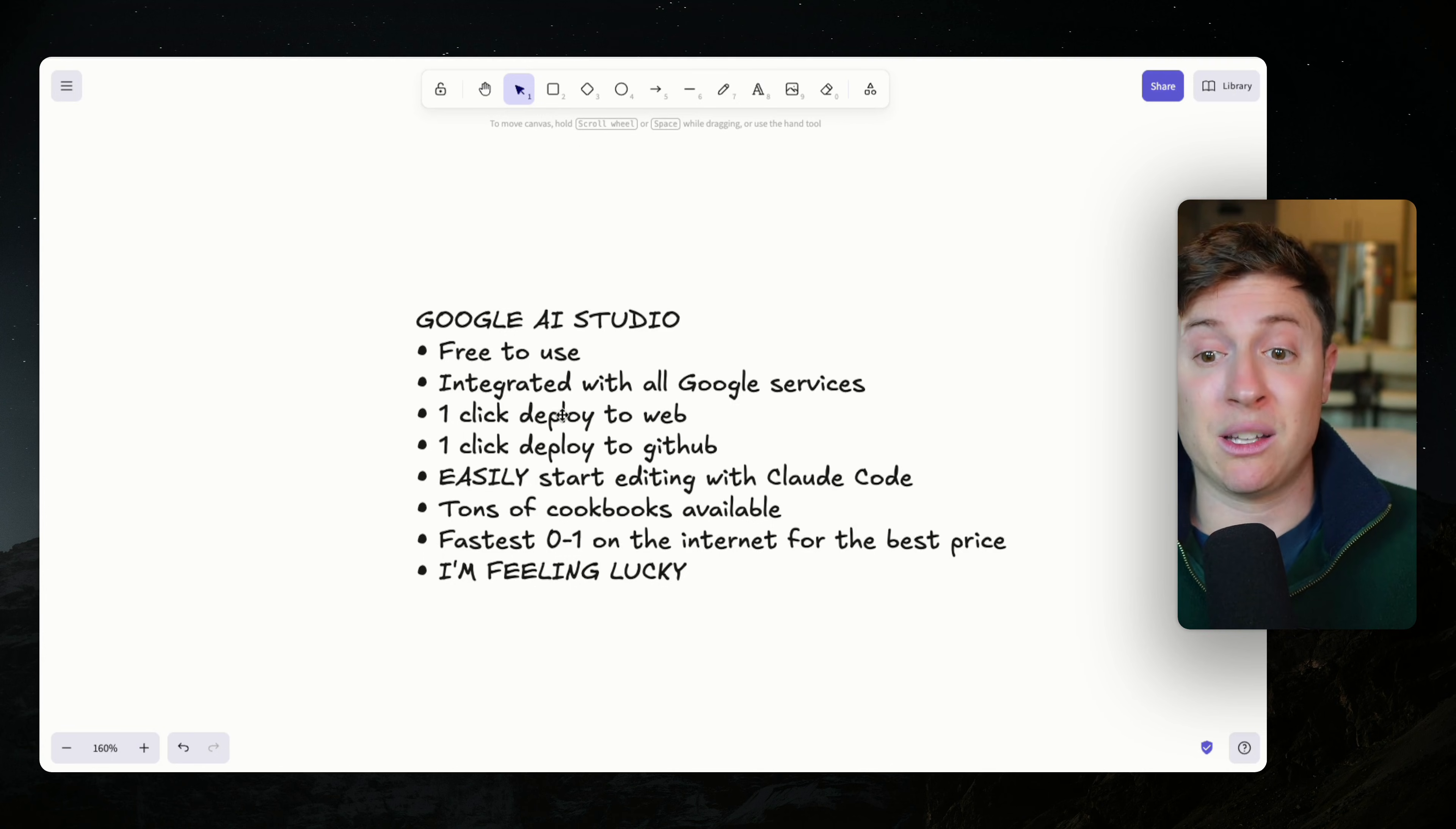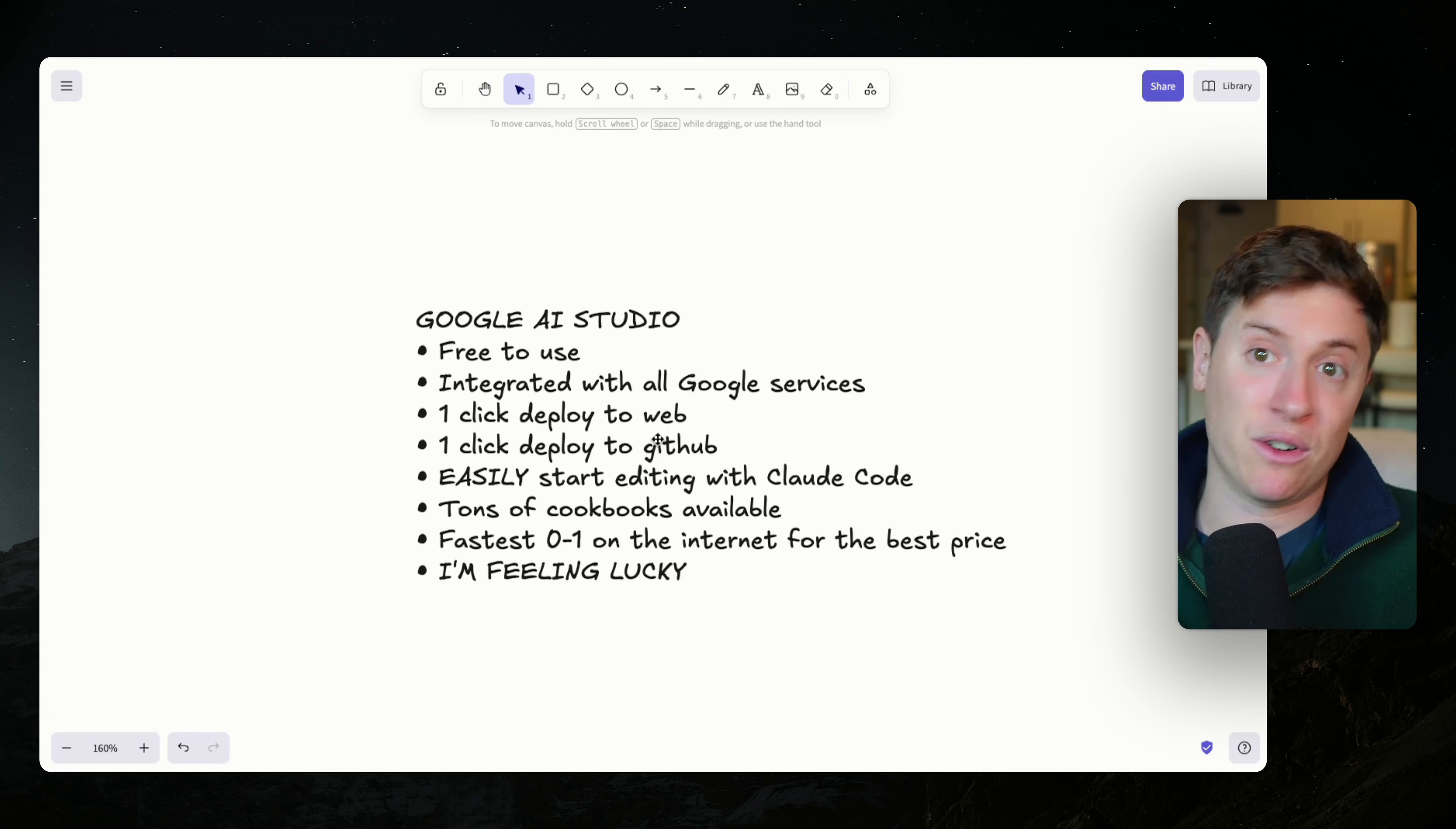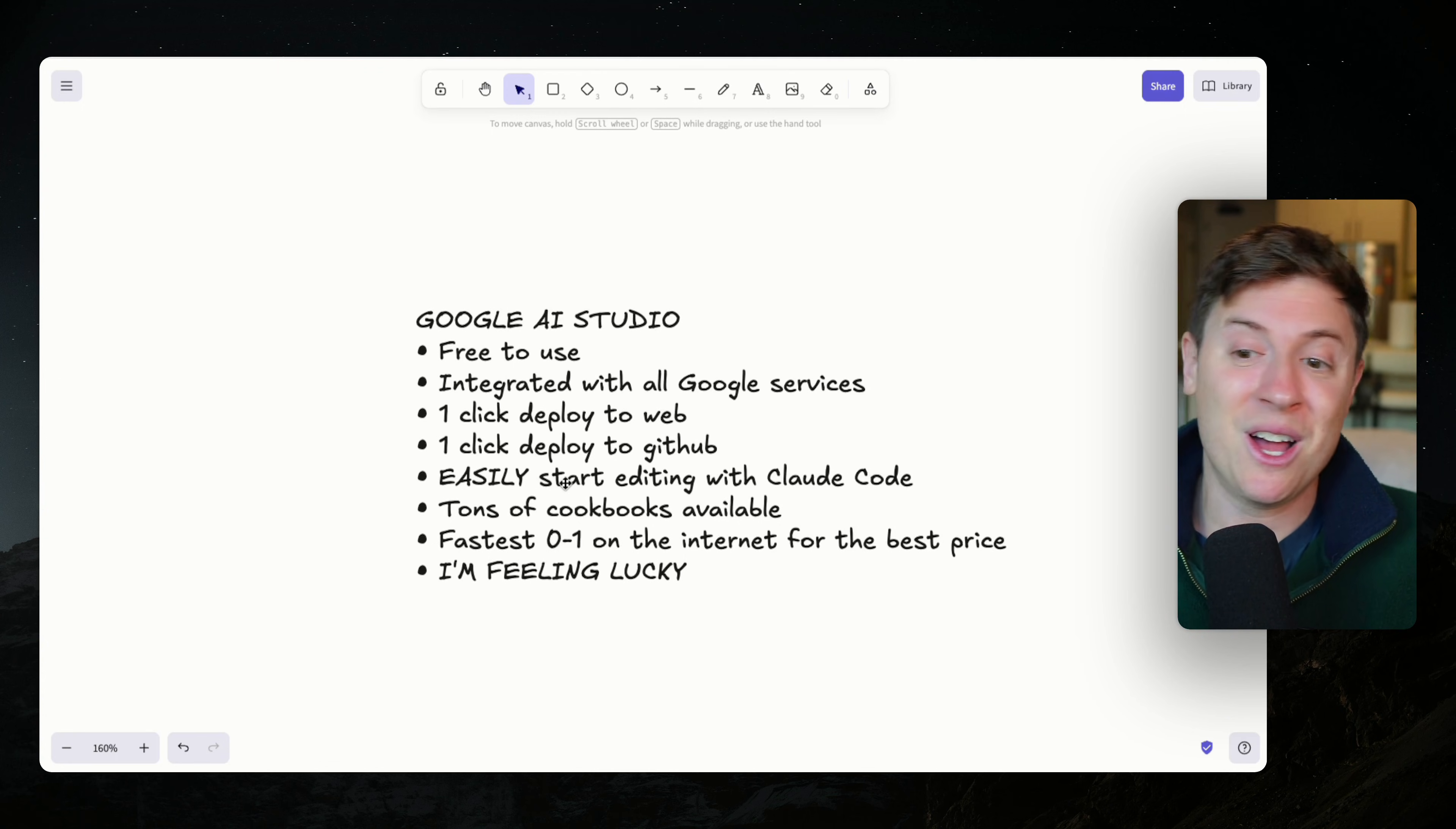One click deploy to web. This is really cool. I can in one click get a link, send it to all my friends and everyone's using my live app. One click deploy to GitHub, which is really sick. This will make it very easy. So if you start building your app in Google Studio, you get it on GitHub, then you could start editing with Claude Code in like 10 seconds flat. So that is really, really convenient for editing with Claude Code. If you want to take it to Cursor, Claude Code, Codex, whatever you're using, tons of the cookbooks available.